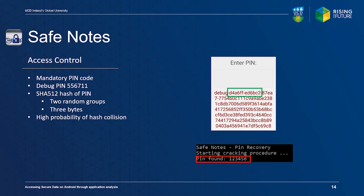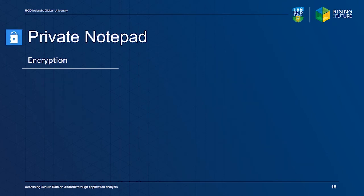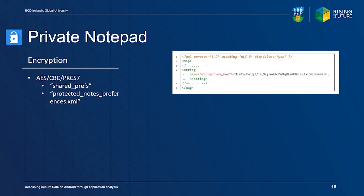Private Notepad creates a random encryption key on first startup, which is stored in the file ProtectedNotesPreferences.xml in its application-specific Shared Preferences folder on internal storage. The stored key is encrypted with a static key, which is comprised of two byte arrays that are combined by applying the exclusive OR operation on each byte in the array.